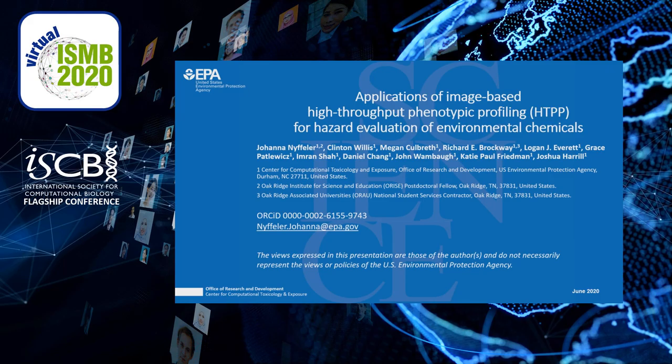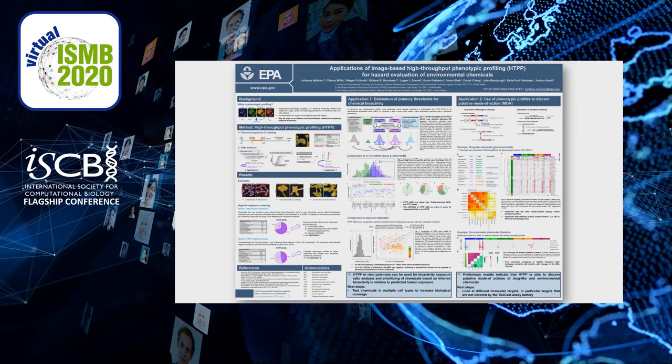Hi. I want to show you some applications of image-based high-throughput phenotypic profiling, or short, HTPP, for hazard evaluation of environmental chemicals. My name is Joanna Niffler, and I am an ORISE postdoctoral fellow at the Center for Computational Toxicology and Exposure at the U.S. Environmental Protection Agency. I want to stress that the views expressed in this presentation are mine and not necessarily represent the views or policies of the agency.